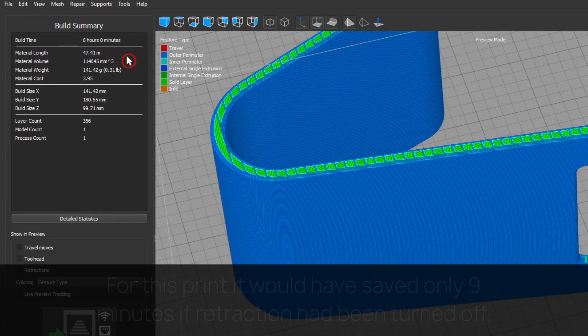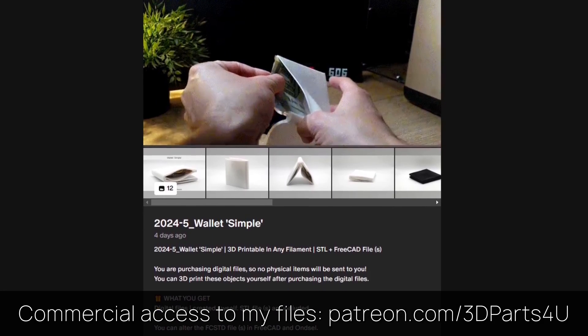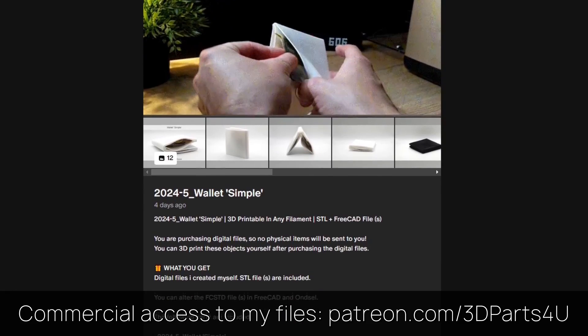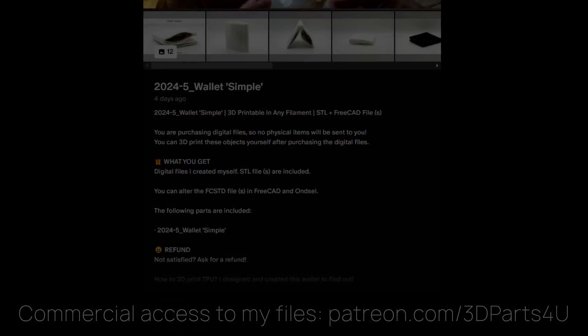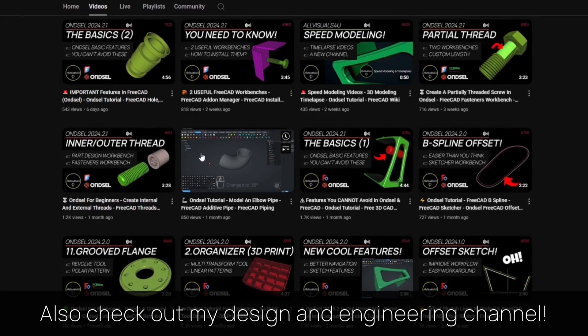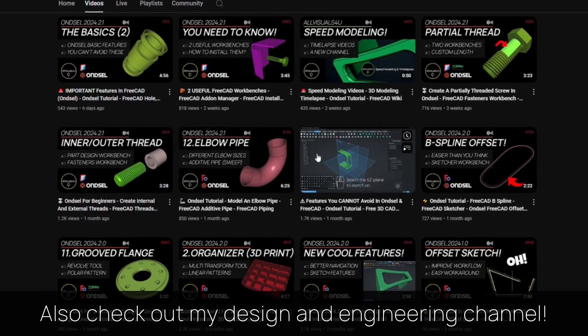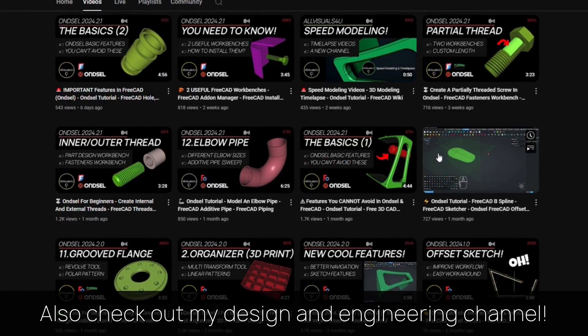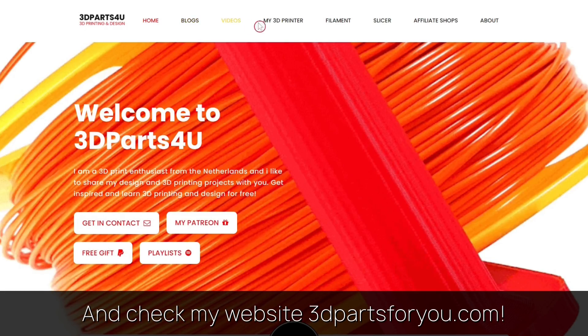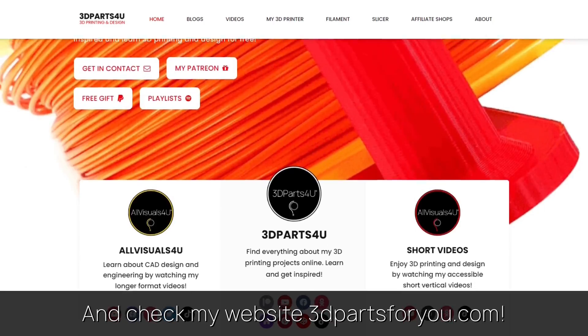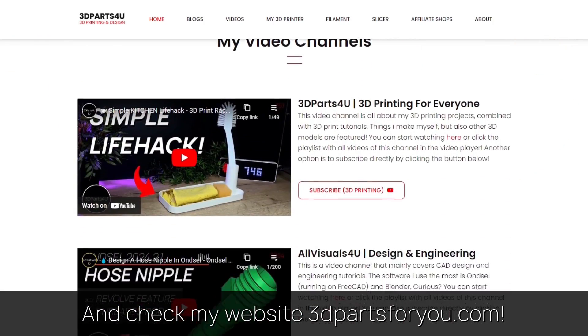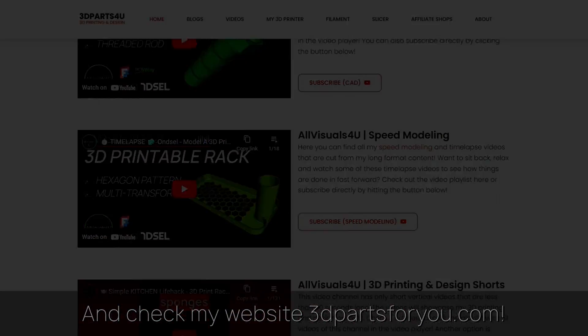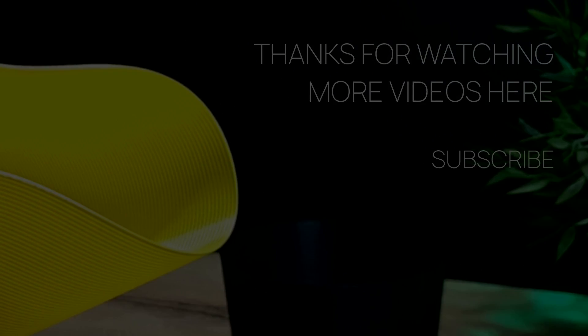Get commercial access to all my 3D files here to sell 3D prints. Also check out my design and engineering channel where I post many tutorials, and have a look at my website where everything comes together. Thank you for watching. Also check out my other videos and channels.